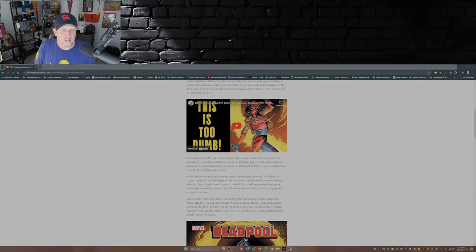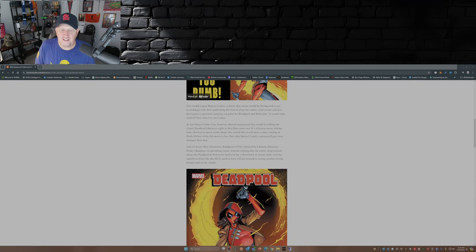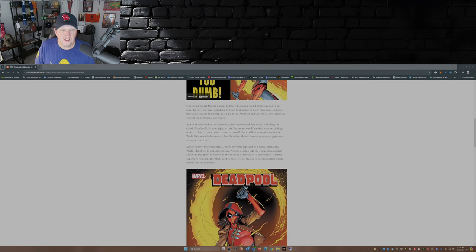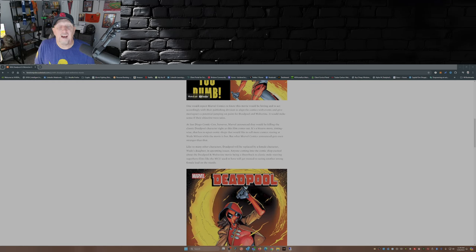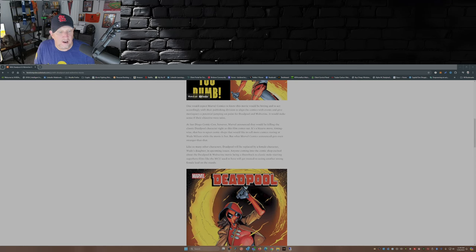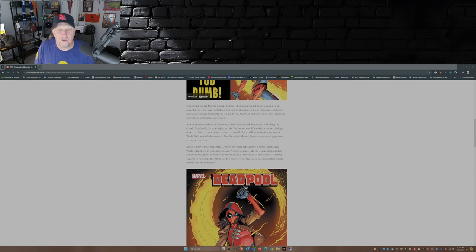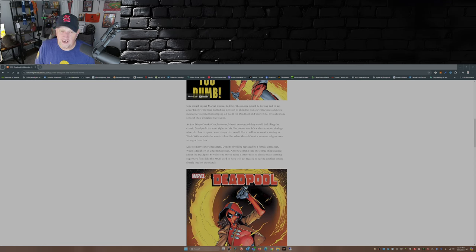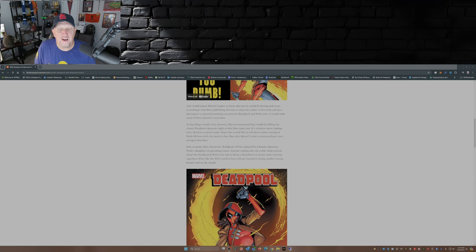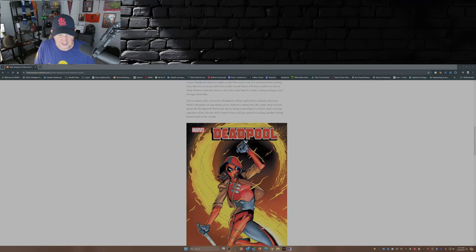It would make sense if their objective were sales, but their objective is not sales. Like so many other characters, Deadpool will be replaced by a female character—Wade's daughter—in upcoming issues. Anyone coming into the comic shop excited about Deadpool and Wolverine movie being a throwback to classic male-starring superhero films like the MCU used to have pre-2019 will get treated to seeing another strong female lead on the stands.